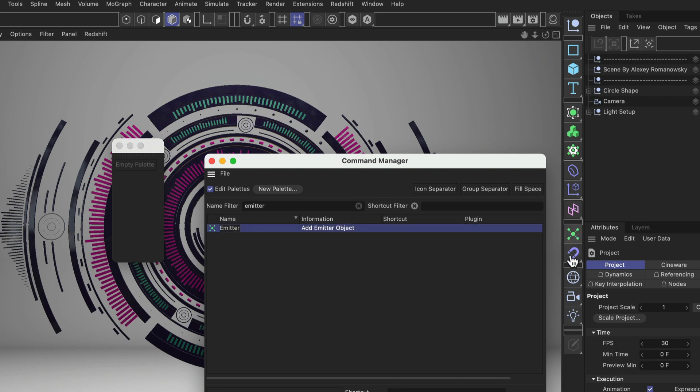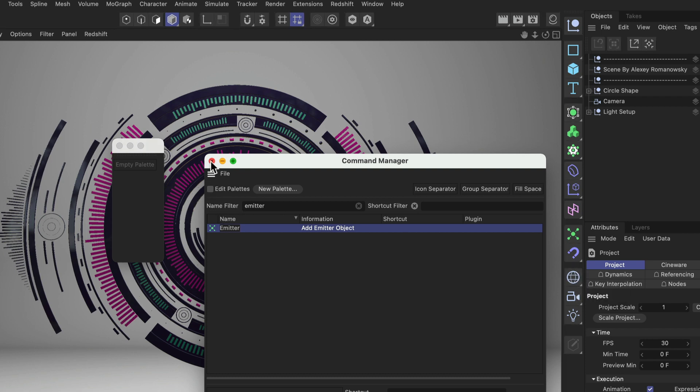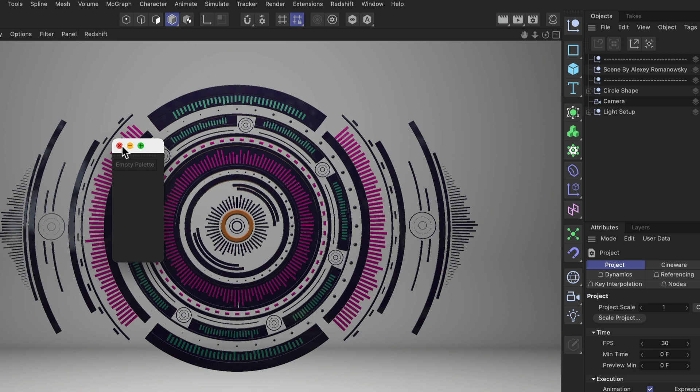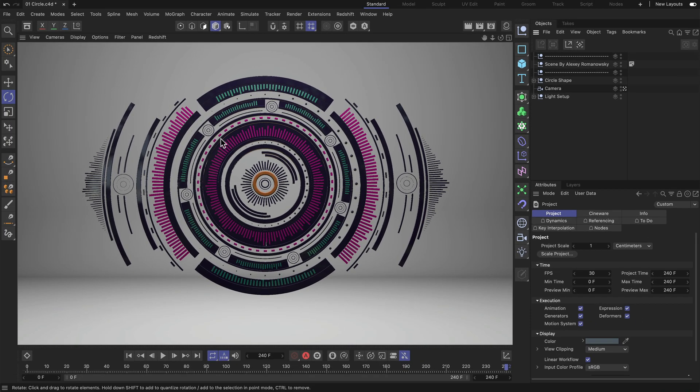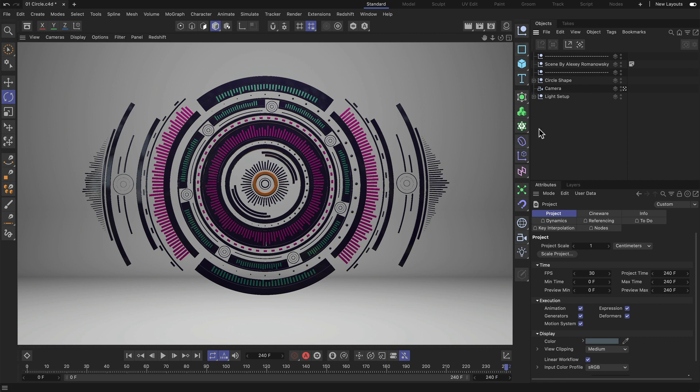The last thing we do is we untick Edit Palettes mode and close all of the windows that we don't need anymore. Now one thing that is important: if you want to reuse this layout, and of course you would like to do that because otherwise it wouldn't be worth the effort.